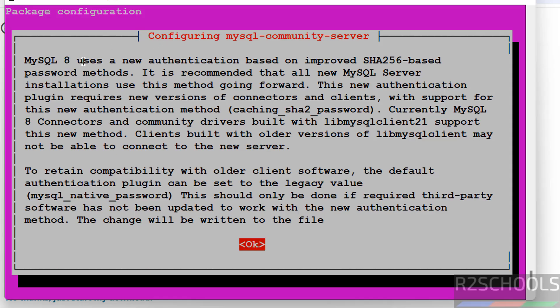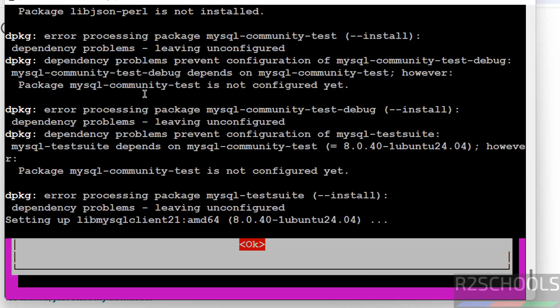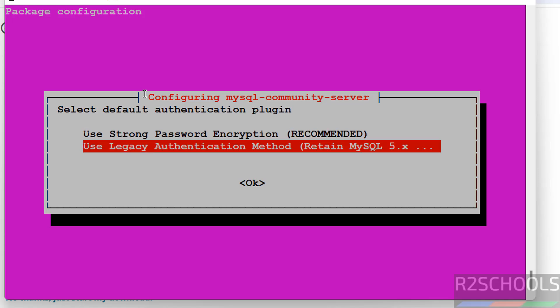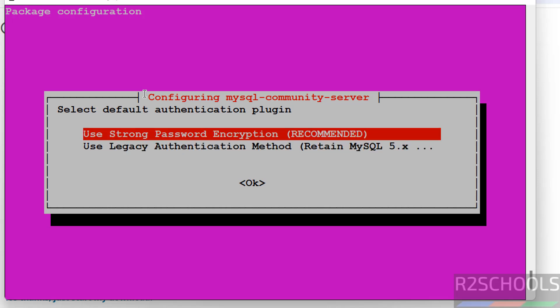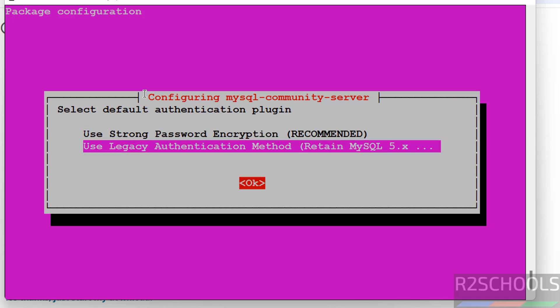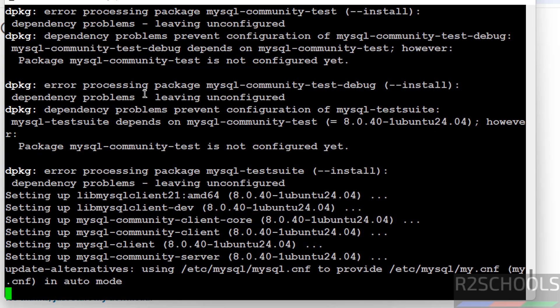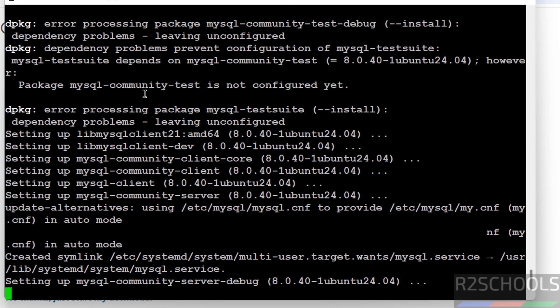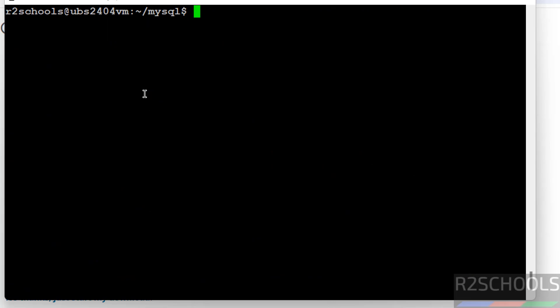MySQL 8 uses a new authentication based improved SHA-256 based password methods. We have two options: use strong password encryption or use legacy authentication method. It is up to you. Hit enter. We have successfully installed MySQL.